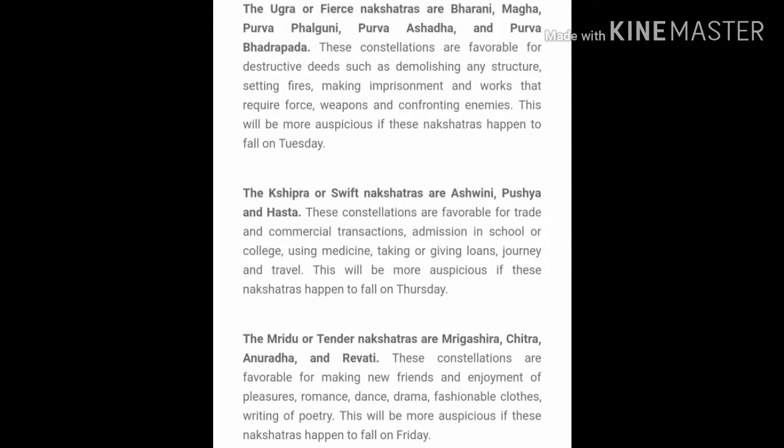There is also a category called Swift Nakshatras or Shipra Nakshatras: Ashwini, Pushya and Hasta. These are generally business-minded. If you want to start a new business, do commercial transactions, seek school or college admission, take or give money or loans, or undertake long-term journeys, these Nakshatras are favorable. If these Nakshatras happen to fall on a Thursday, it is considered especially good.